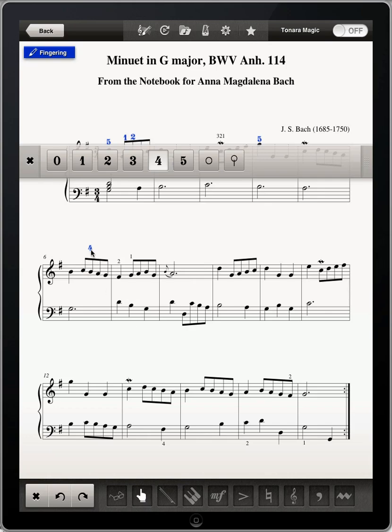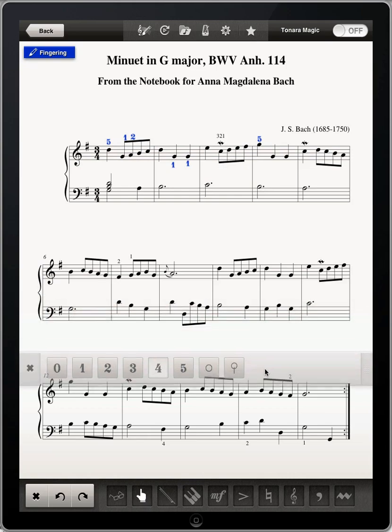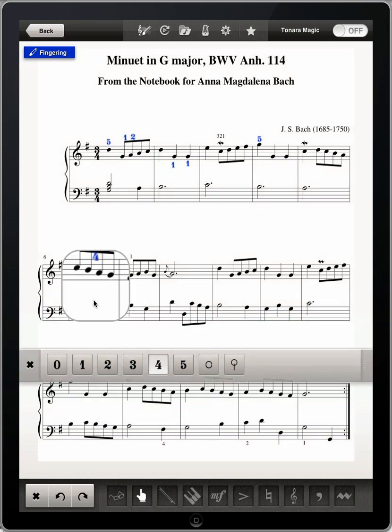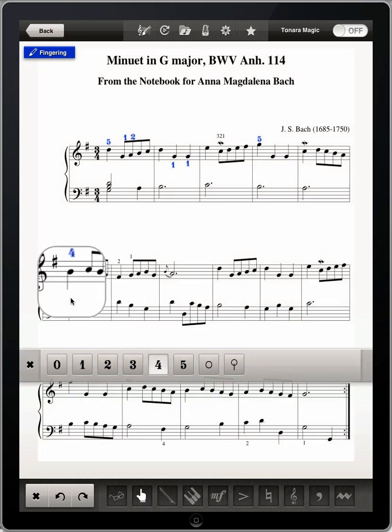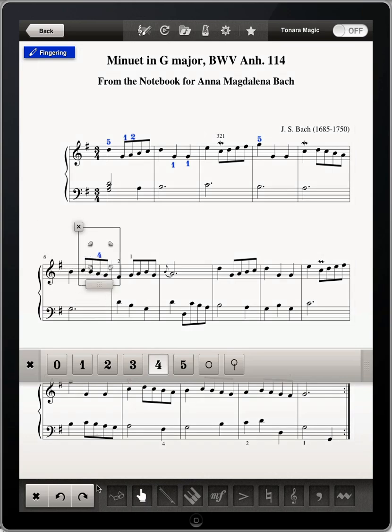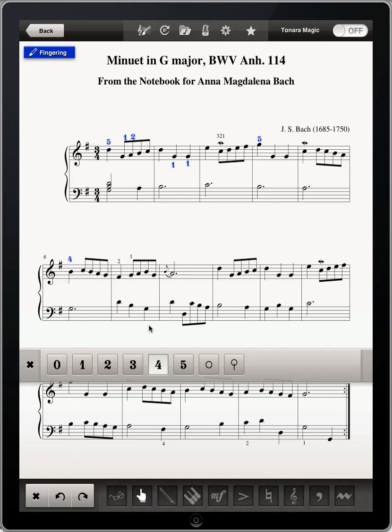Tapping on the X in the handle will delete the scribble. But wait, I still do need that 4. You can undo and redo any changes that you've made. Okay, I'm ready to practice.